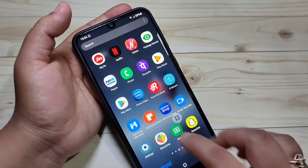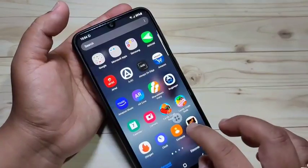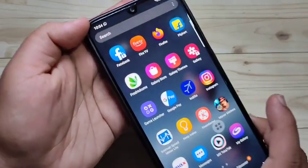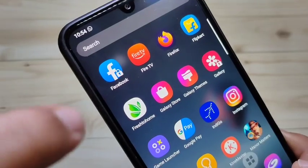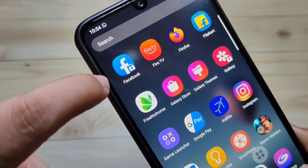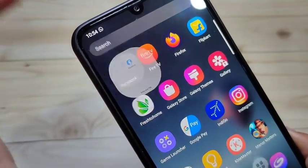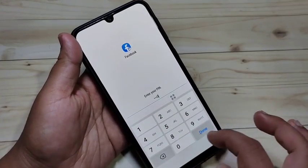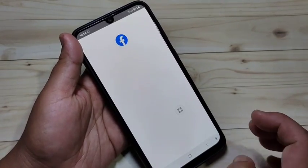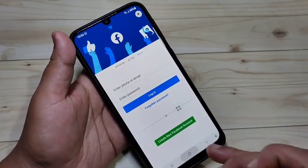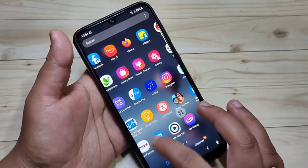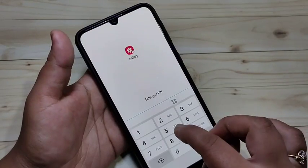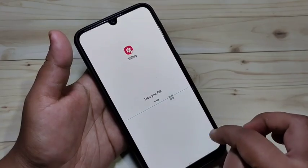Now I will show you how it works. I am going to open Facebook. You can see the Facebook application has a lock icon on it. Tap on it and it asks for the PIN — enter the PIN and tap Done. It is now unlocked. Now open Gallery, and again it asks for the PIN — tap Done and it opens.